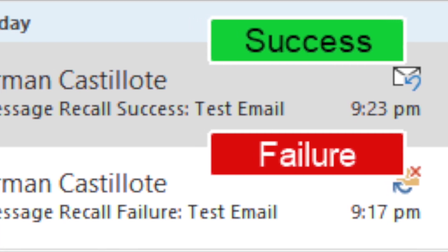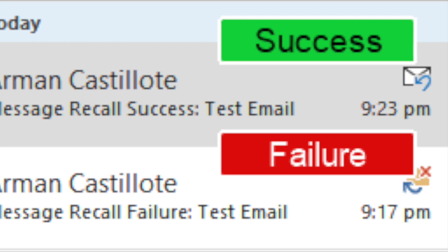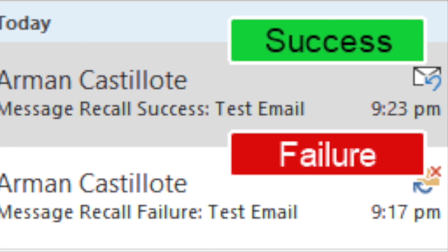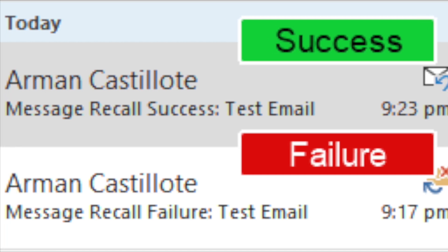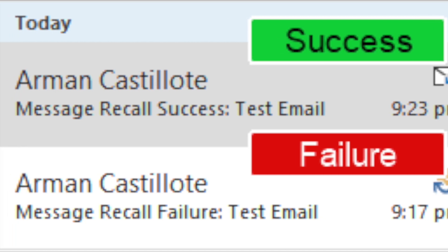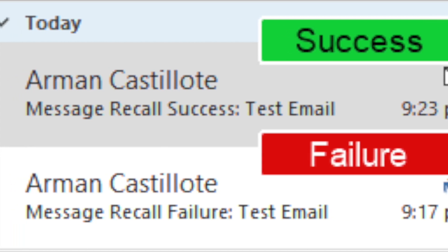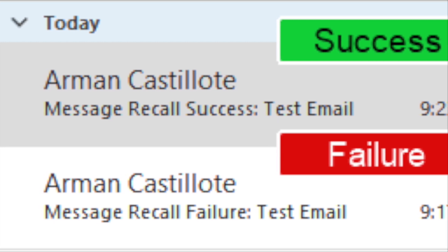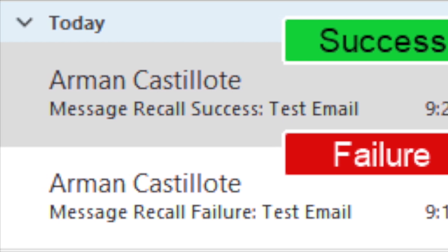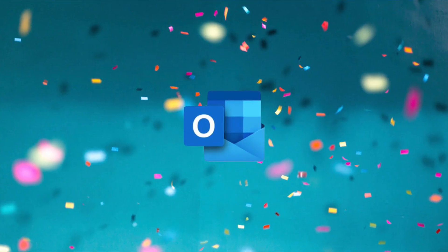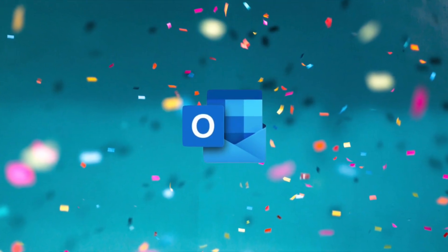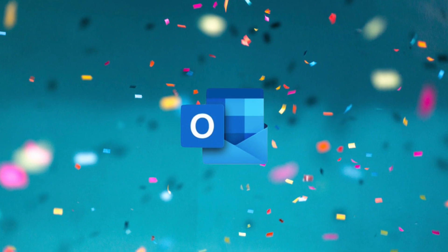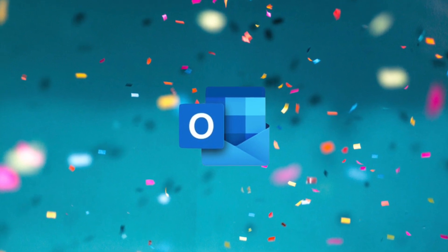If it was a success, the original email that was sitting in your recipient's inbox is now replaced with your newly modified message. Congratulations — now you know how to recall a message on the Outlook desktop app!